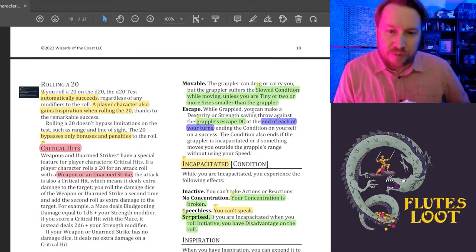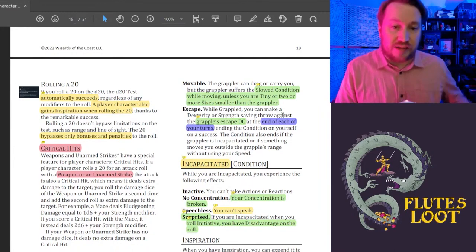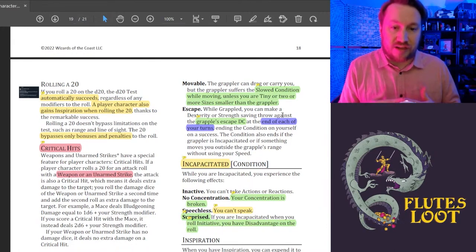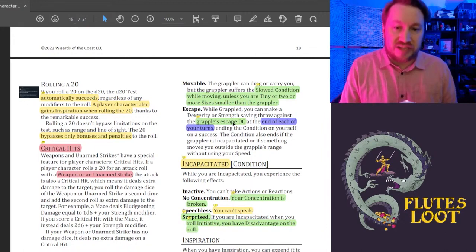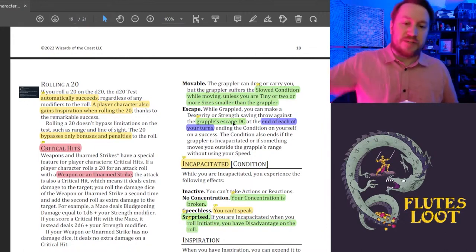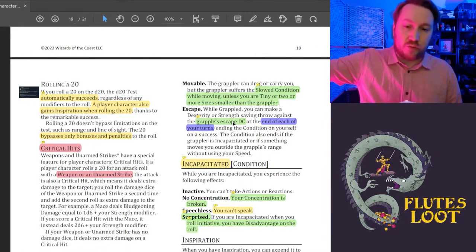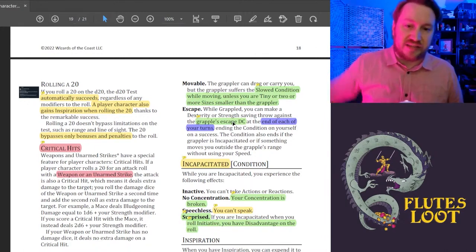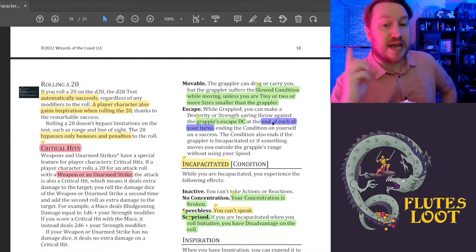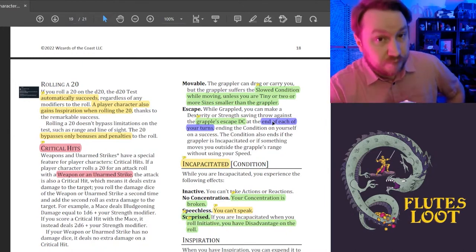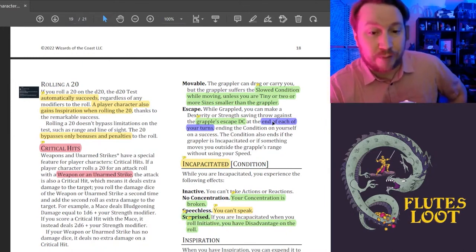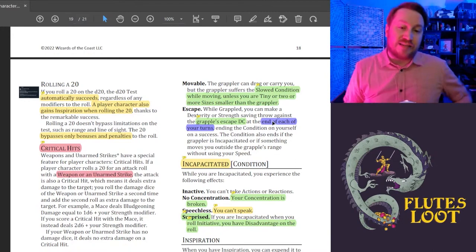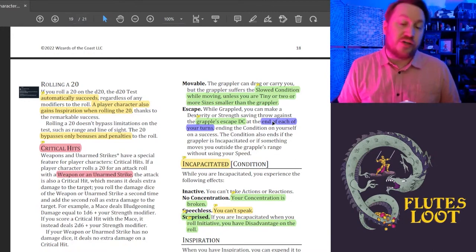And then escape: while grappled, you can make a dexterity or a strength saving throw. So it's no longer a skill check, like skill check contests. Against the grapple's escape DC, which is specified later in the unarmed strike section where it goes over what the DC is. And it just happens automatically at the end of each of your turns that you can try to escape a grapple.